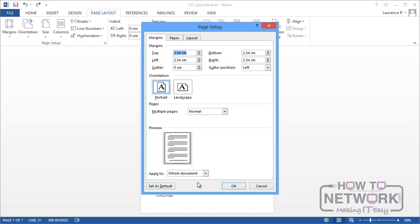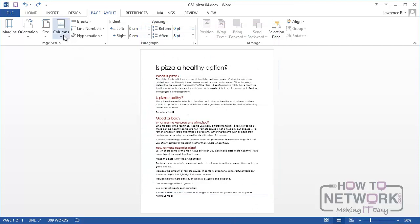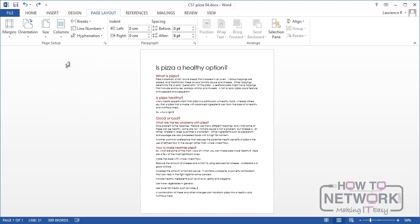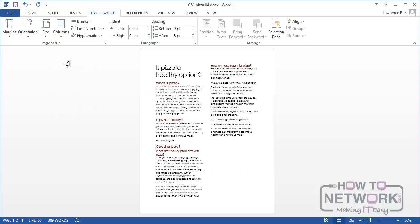And if you go back to the page setup group over here there is a columns option. Let me cancel page setup. Let's go back to that columns option. And this is how you make a document into being a multi-column document. So supposing I wanted to make is pizza a healthy option into a two column document. It really is pretty straightforward. It's now a two column document.